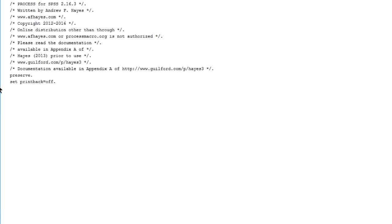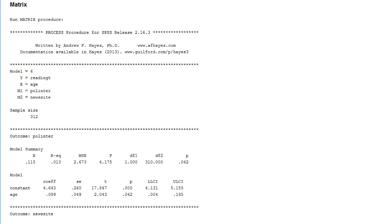Be a little bit patient. And here is our output. First of all it informs us about the model that we've estimated. Model number 6 with reading time as the outcome variable and two serial mediators: interest in politics and news site use.